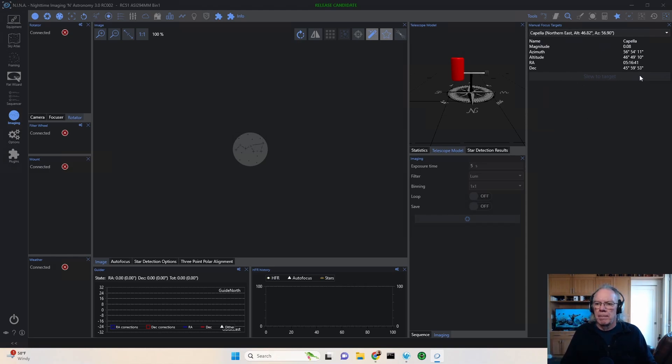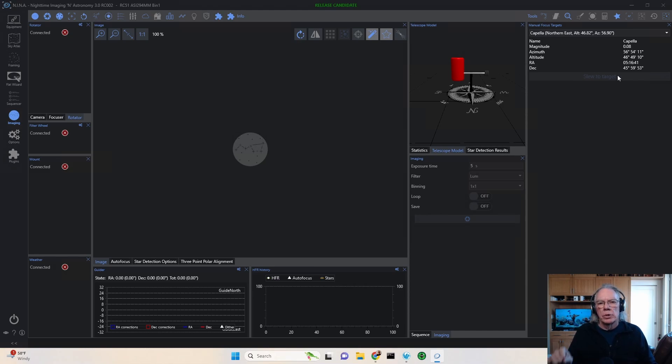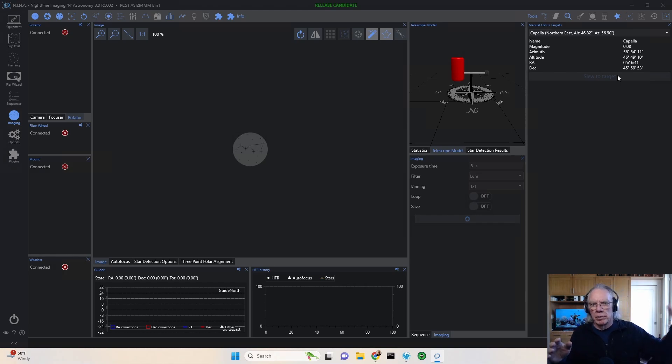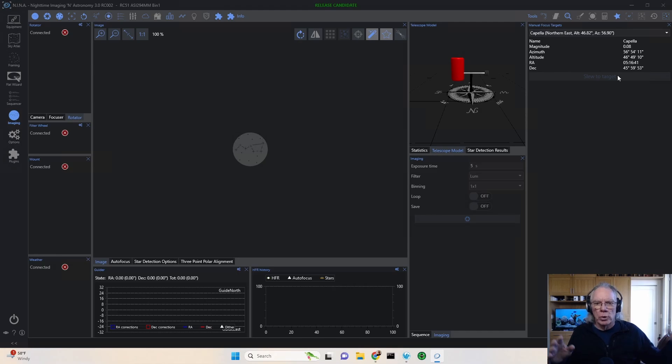If I did, then there's a line here and it would say slew to target. So you'd be able to hit that. Your mount would slew to the target. You know, you've done your polar alignment and everything at this point.